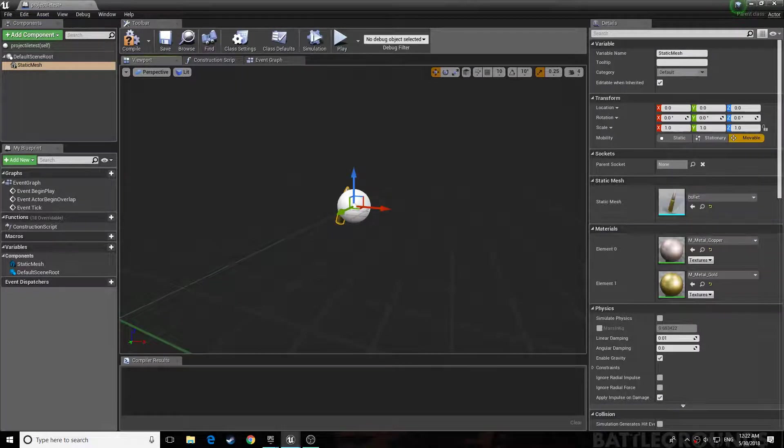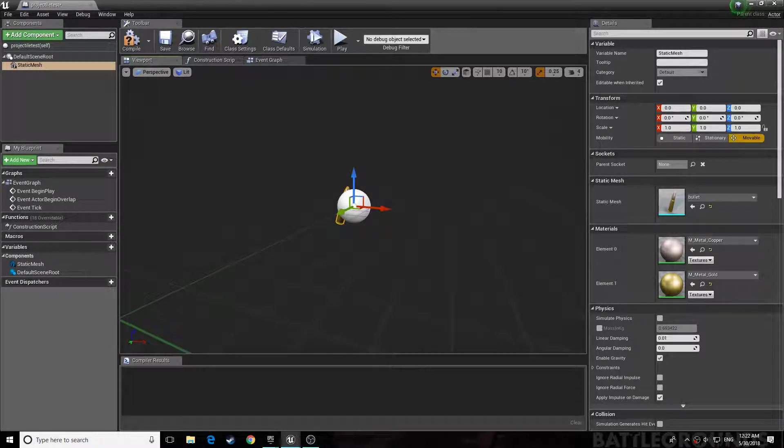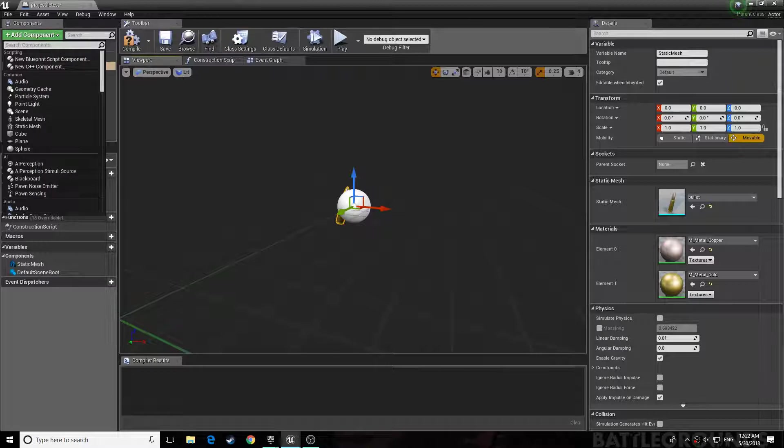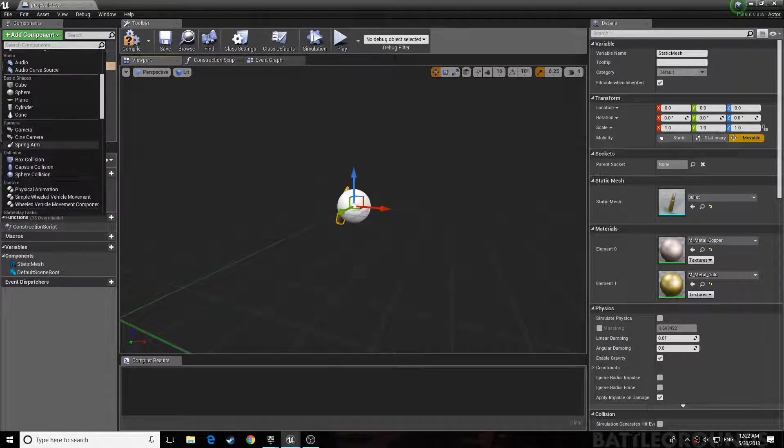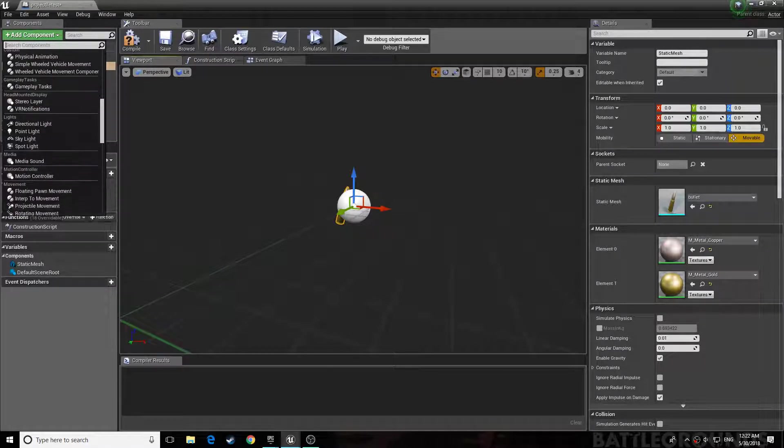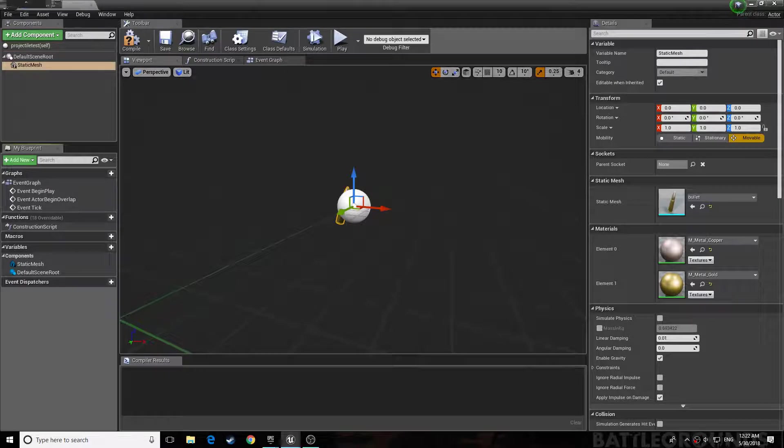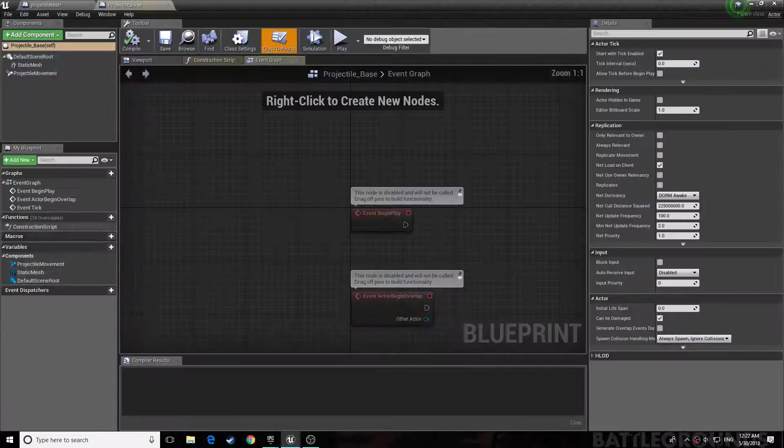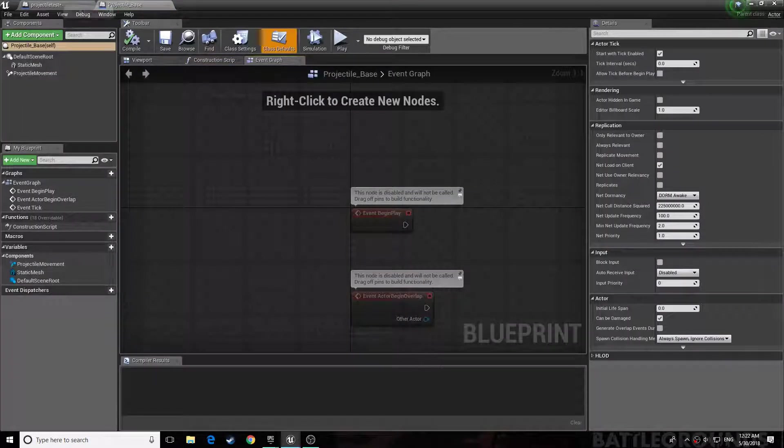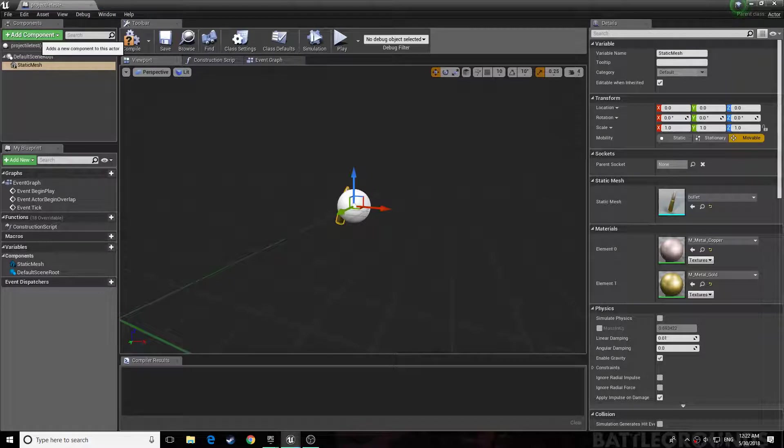Then you spawn in, what is it called? Oh I forgot. Ah, projectile movement. So you're going to add component.